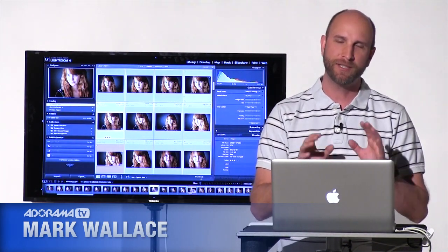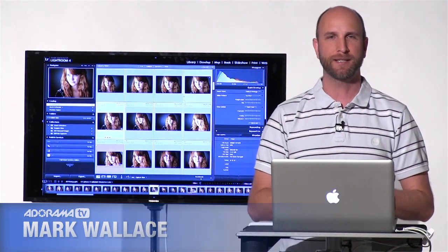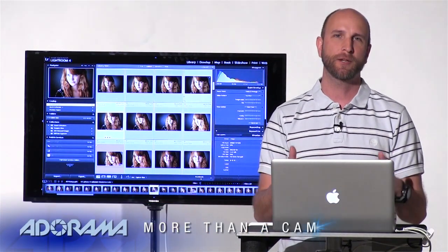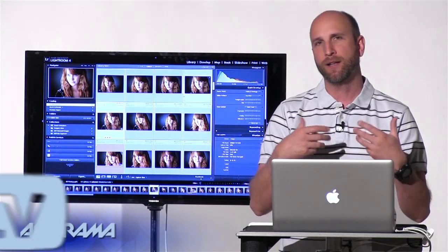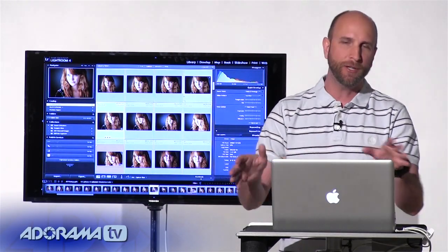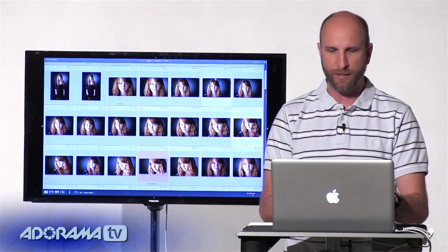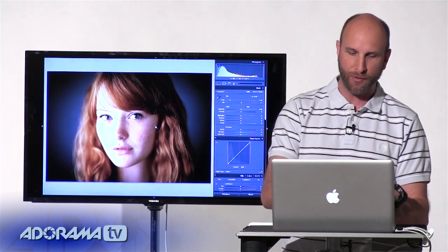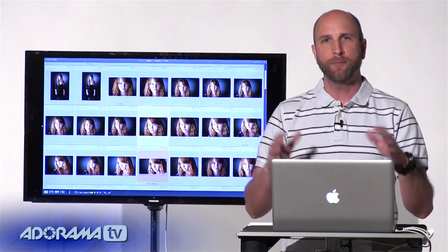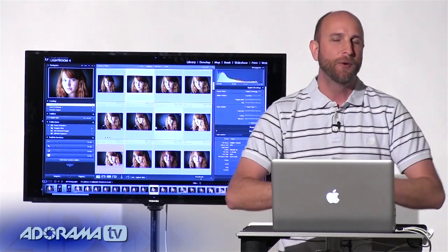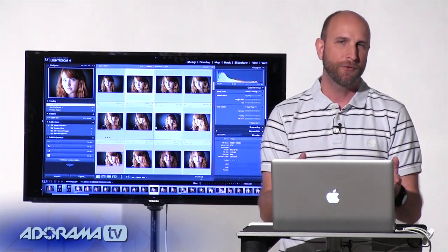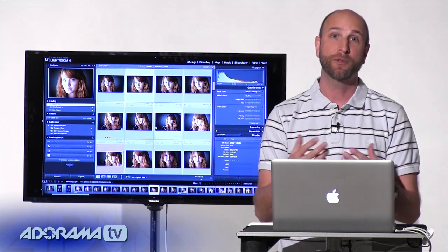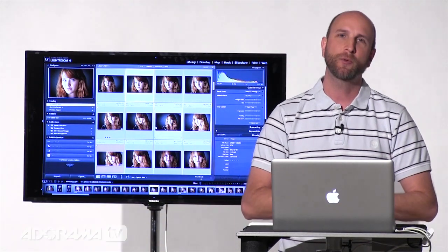Today we're going to be talking about Lightroom, specifically keyboard shortcuts. I have a few keyboard shortcuts that I really love to use. I teach Lightroom in a lot of photo classes, and when I'm in Lightroom I'm just zipping around really fast — zooming in, zooming out, rating things, zipping over to the Develop module, turning things on and off. People are always asking me what I'm doing. I'm using my favorite keyboard shortcuts to move rapidly through the Lightroom post-production workflow.